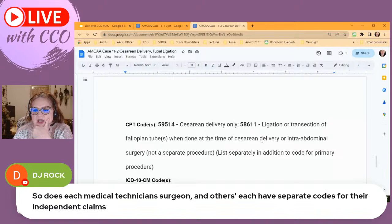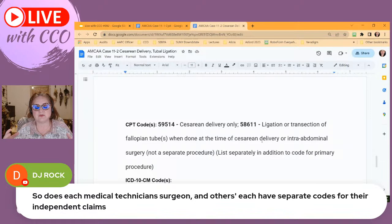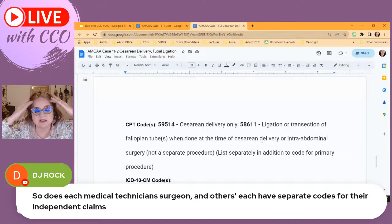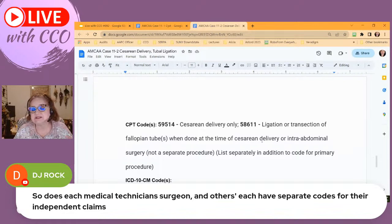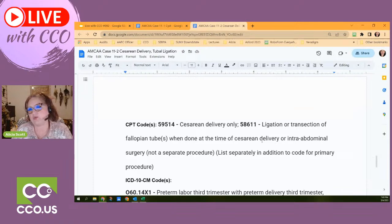DJ asks: does each technician, surgeon, and others each have separate codes for their claims? No, they do not. For a standard delivery like this, one takes care of it. There are incidences — like multiples, conjoined twins, or complications in a teaching hospital — where different reports may be involved with modifiers. But for a standard delivery, no. Cindy notes it's important to check the pathology report to confirm both tubes were done for verification purposes — the pathology report would be placed in the mother's record.